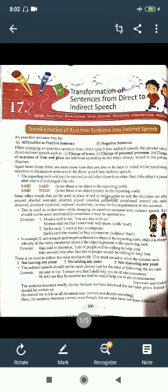So let's see the rules. The reporting verb 'said' may be retained as 'said' when there is no object in the reporting clause.